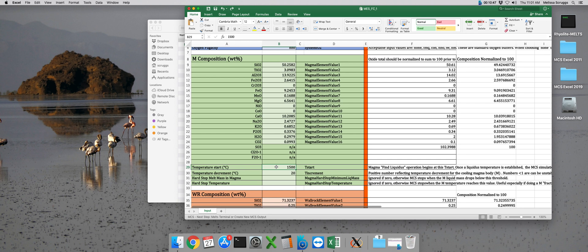Of course, you could just do an FC only run in standalone melts, but we're going to do it in MCS because the phase equilibria output file for this is the input file for the MCS trace elements engine, and that's really very useful.